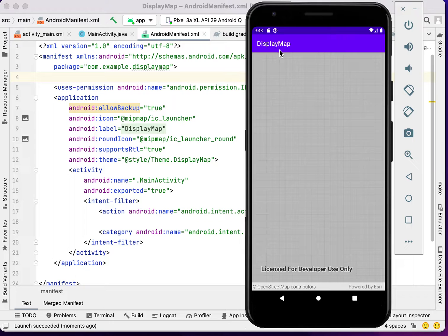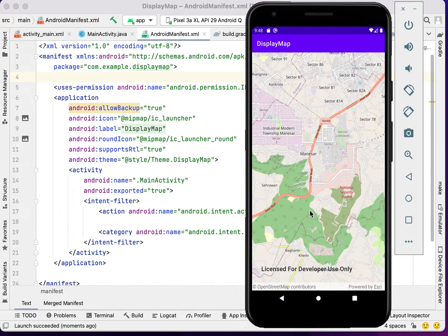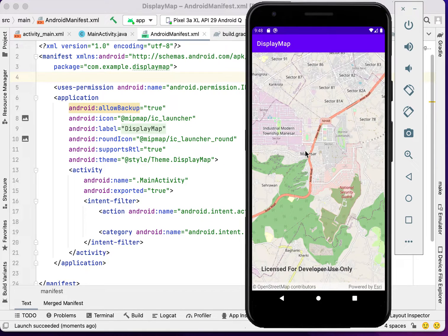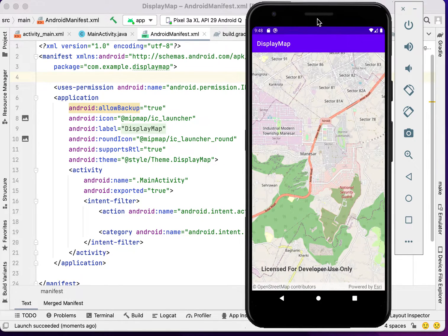We have the display map here. We have the base map. We have the location that we enter with the lat long.